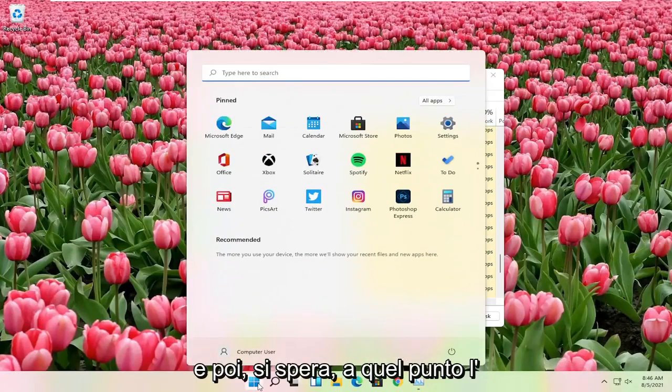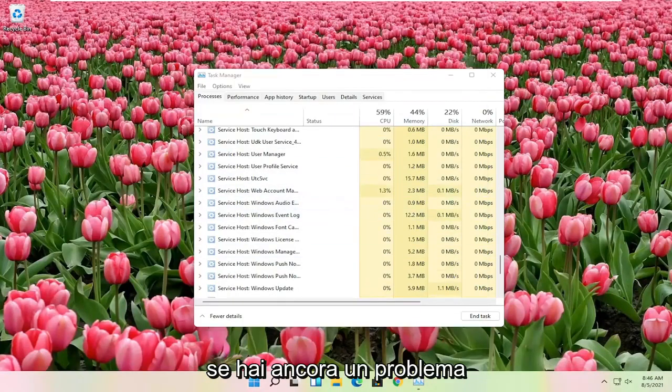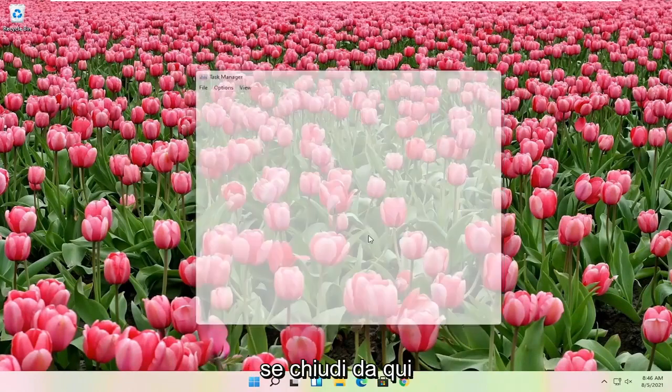And then hopefully at that point the start menu should have been resolved. If you're still having a problem, something else you can try here if you close out of here.